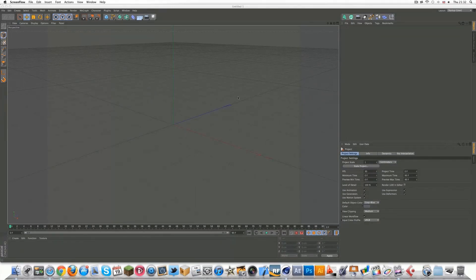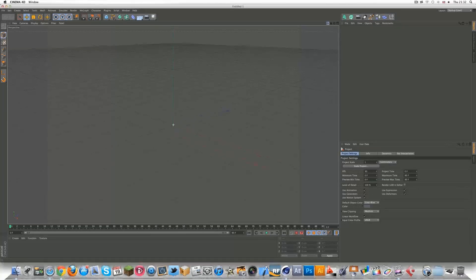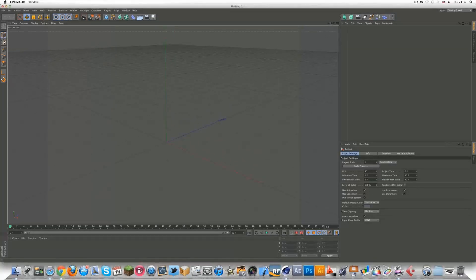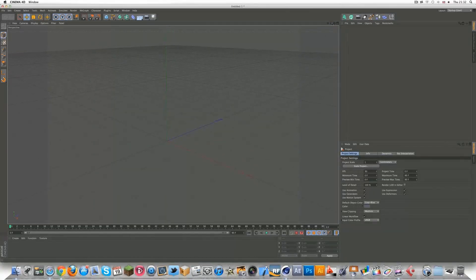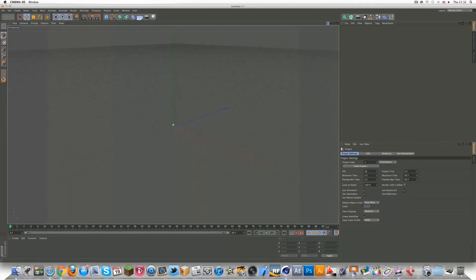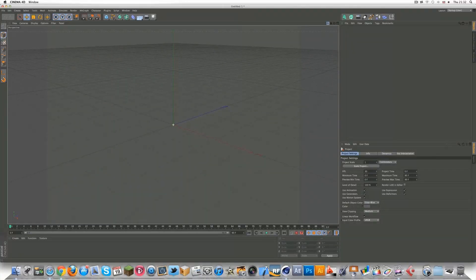A lot of you guys probably had exams as well, so you've probably been revising just like me. This tutorial will be on creating a spaceship in Cinema 4D.